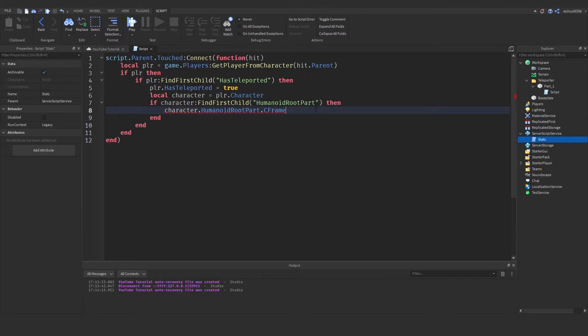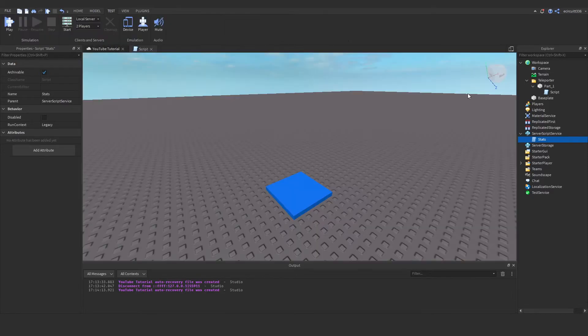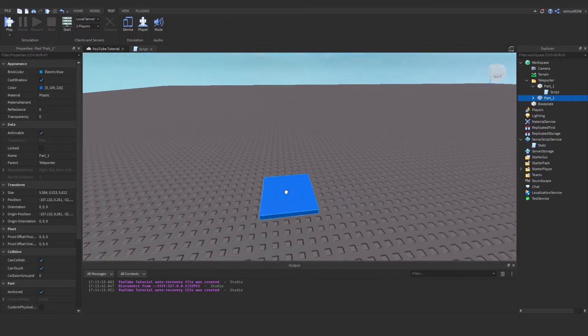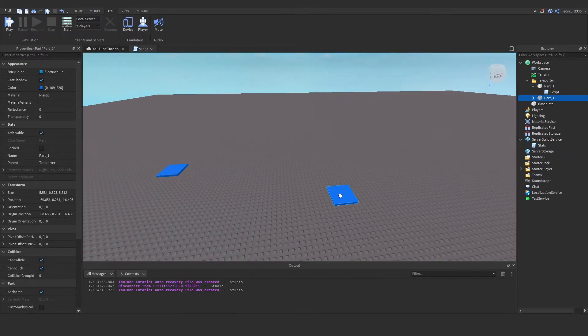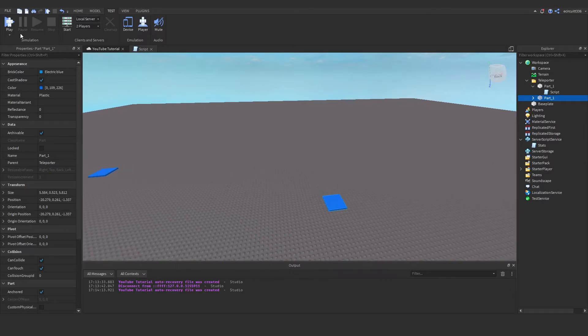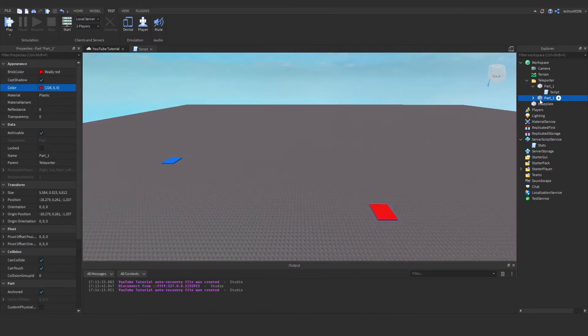So anyway .c frame equals and the c frame is kind of like the position and now we need to set that to the position of the part that we want to teleport to. So let's duplicate this part and we'll drag it over let's put it here and we'll make this one red and we'll call this part two.